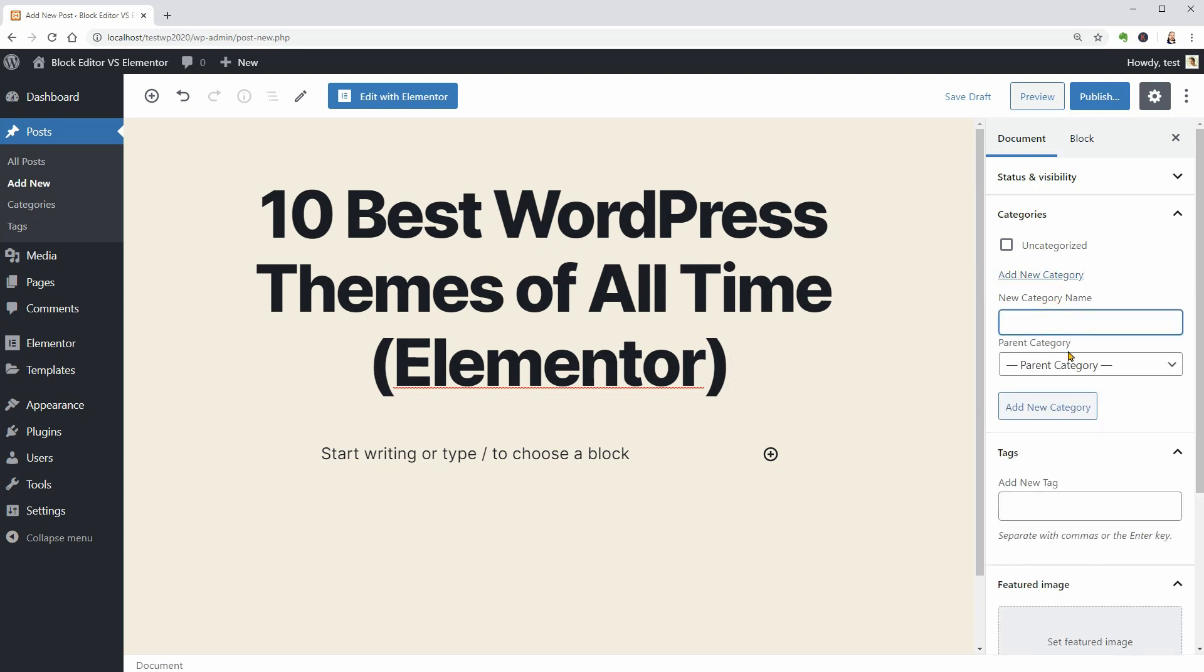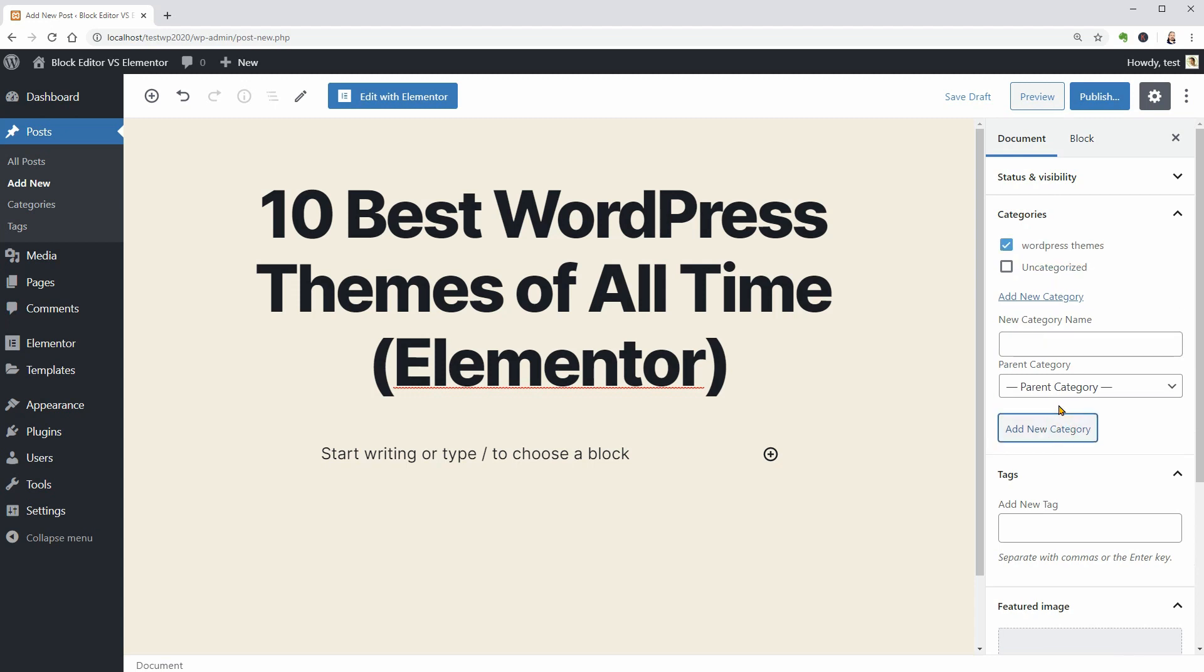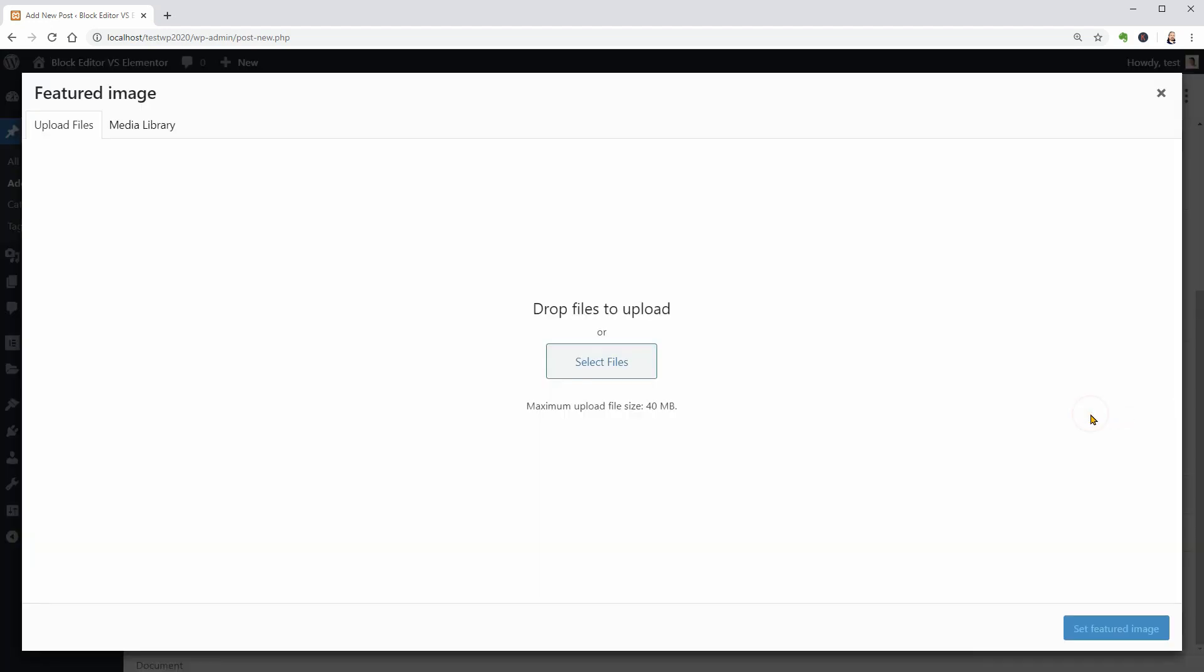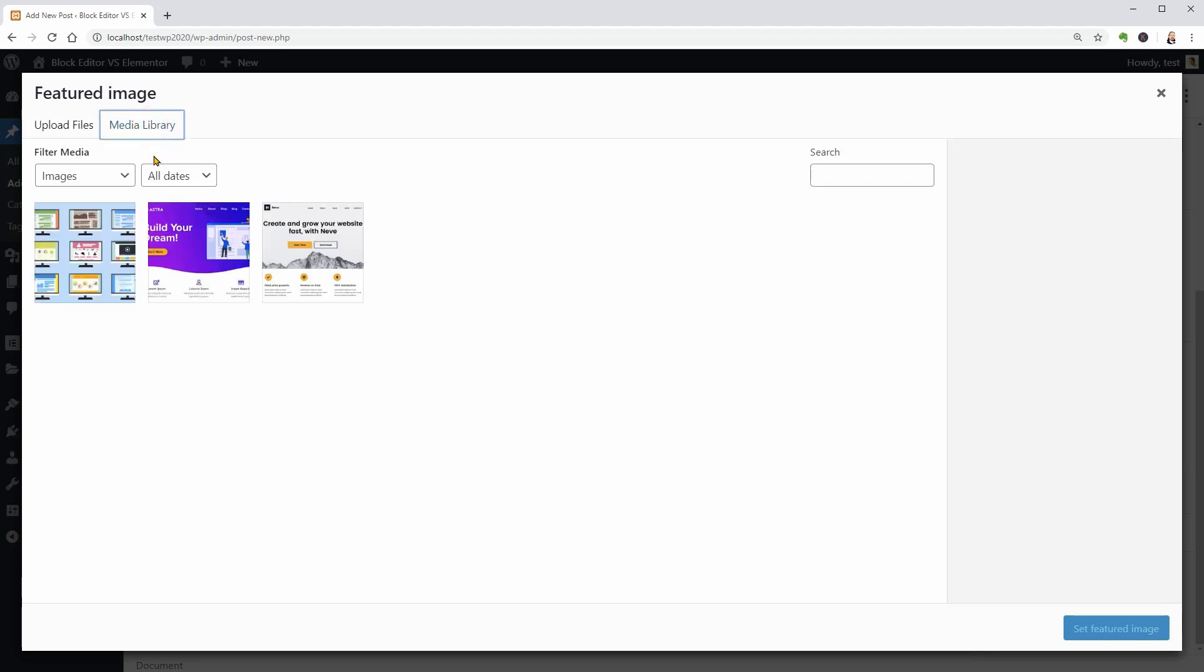categories, tags, and the featured image which are things you can't control through the page builder editor screen.